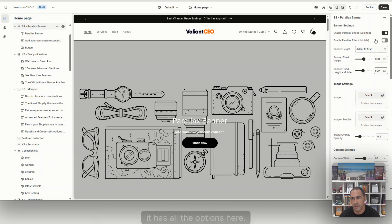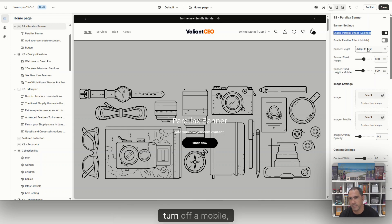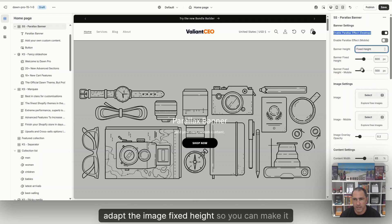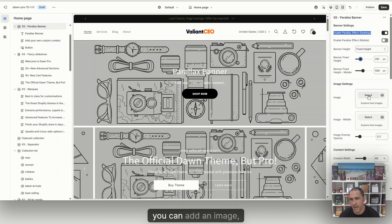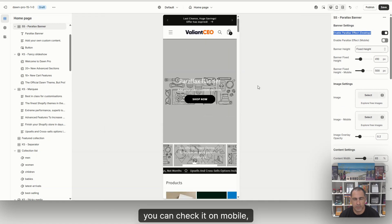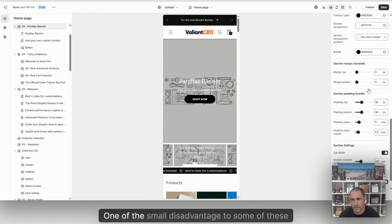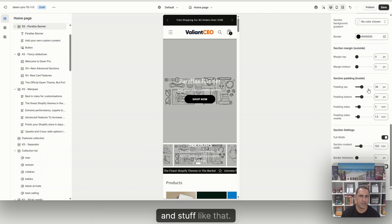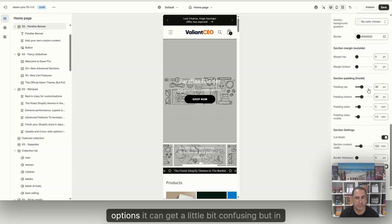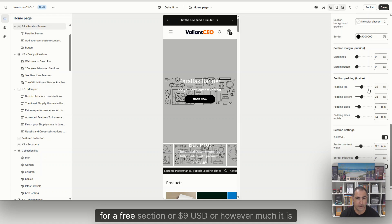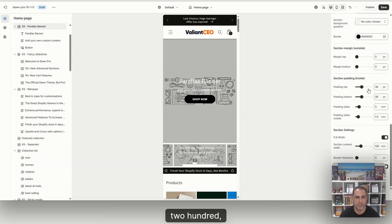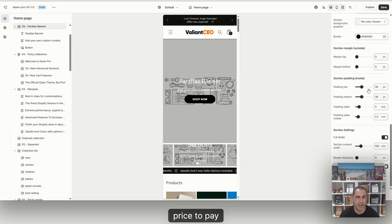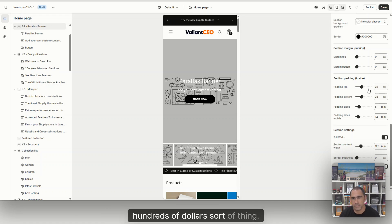If we click on it, it has all the options here. You can do parallax for desktop, turn off on mobile, adapt the image, fixed height. So you can make it smaller. See how that just made it smaller? You can add an image or different stuff. You can check it on mobile, see how it looks on mobile. One of the small disadvantages to some of these blocks is that they have quite a lot of options. Sometimes I think when you have too many options, it can get a little bit confusing. But in saying that, for a free section or $9 USD section block to save you like $100, $200, $300, it's a small price to pay for a small inconvenience to save you hundreds of dollars.